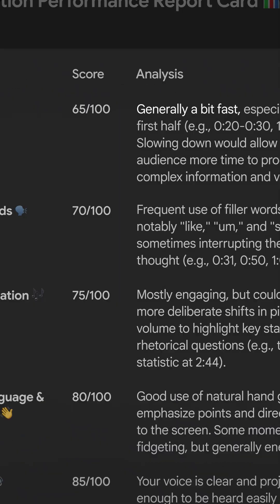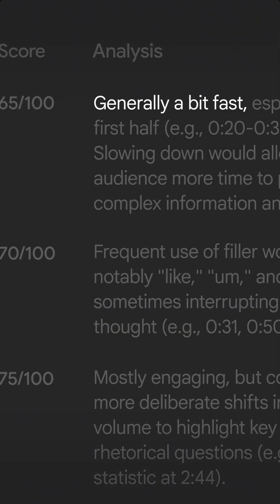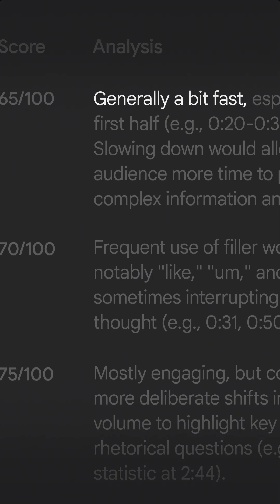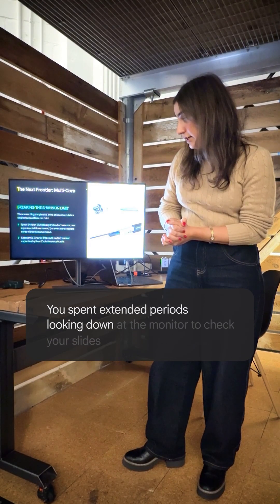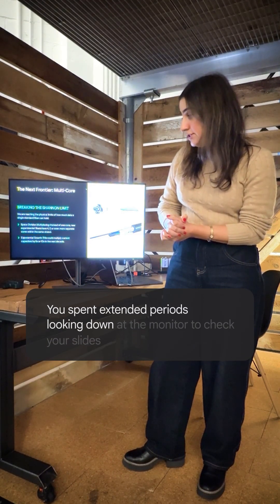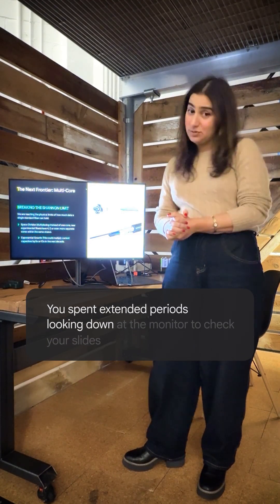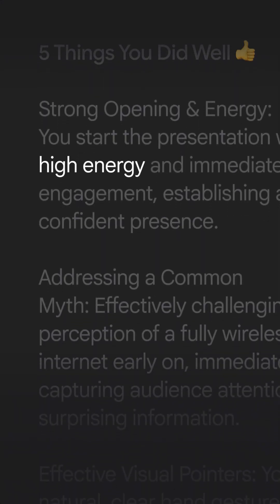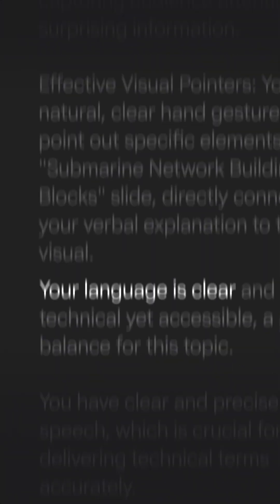Check this out, Gemini caught that my pace was too fast, especially when discussing technical details. It also noticed that I broke eye contact to read from my slides a little too often, but praised my overall energy and word choices.